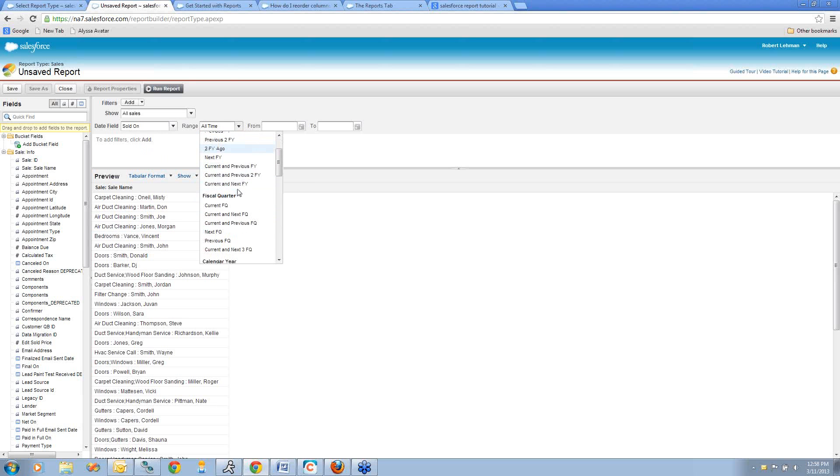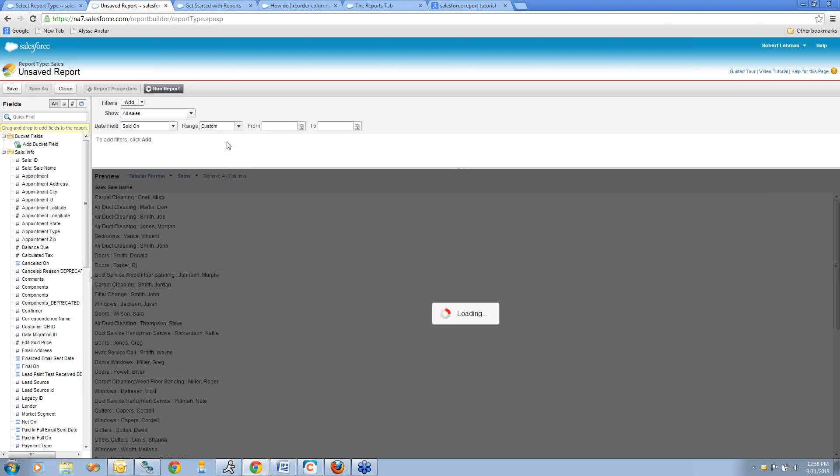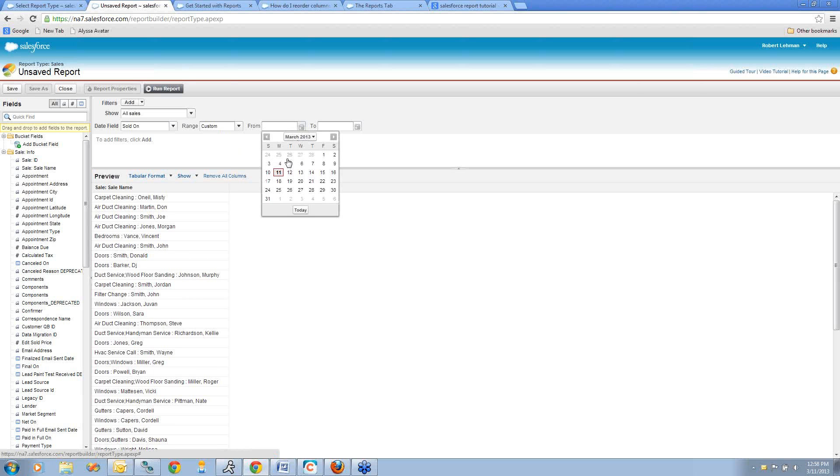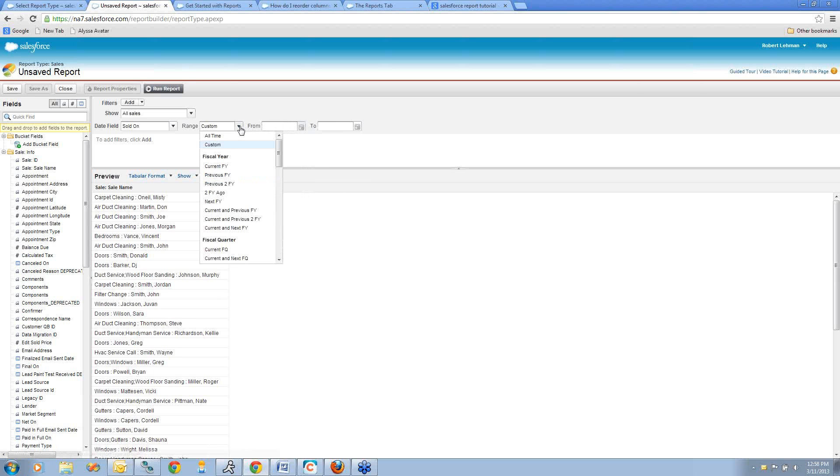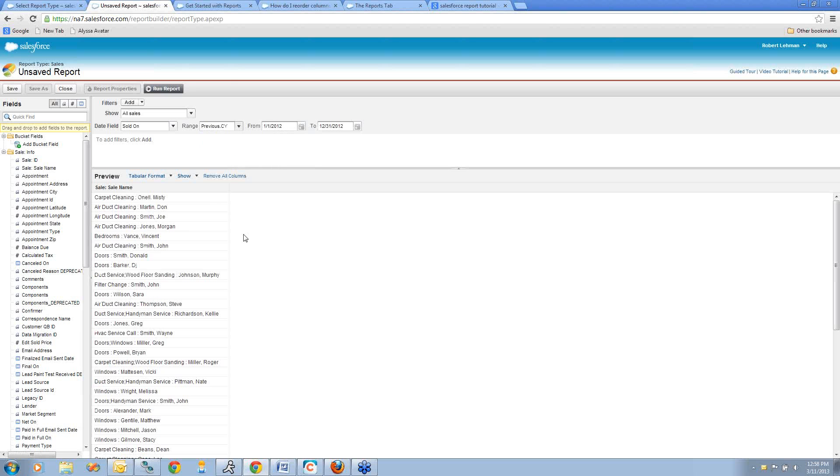Here in this range pick list, I have several options of date ranges that I'd like to select from. If you don't want to use one of the ranges that are already predefined in here, you can choose custom and enter your own date ranges using these calendar drop-downs from and to. For this example, I'm going to scroll down and use the previous calendar year. This is going to show me all my sales data from 2012.